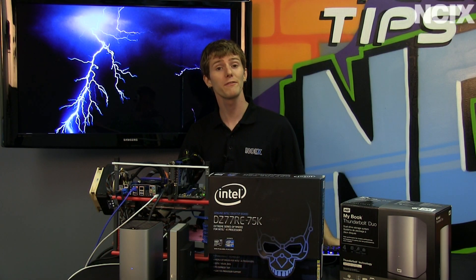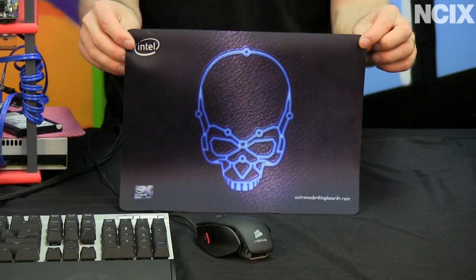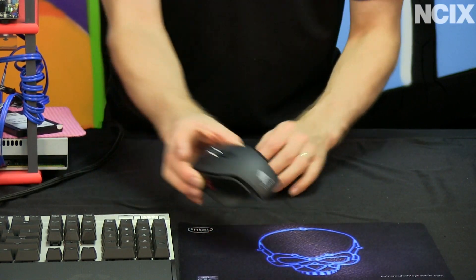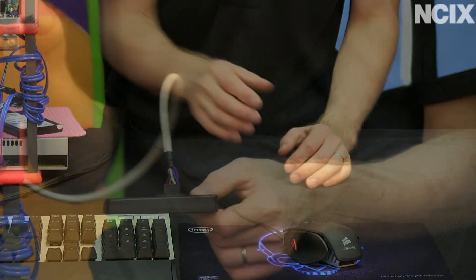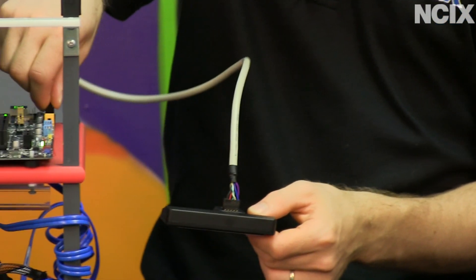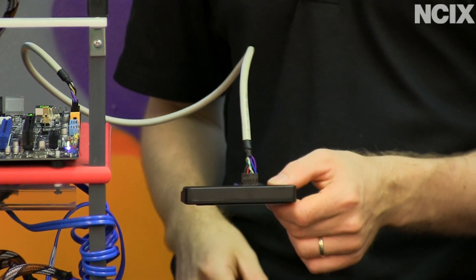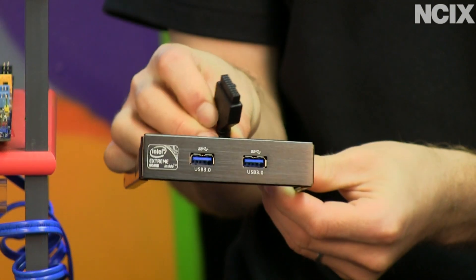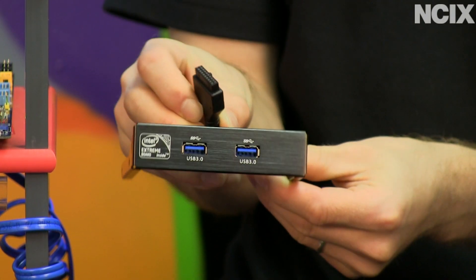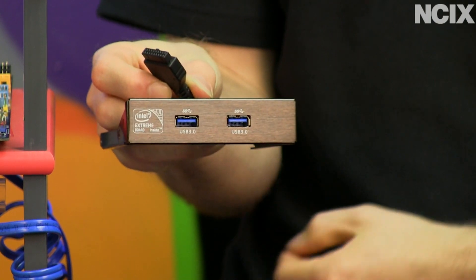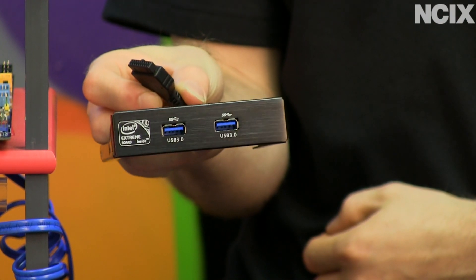And I forgot, the board actually also includes a mousepad, a wireless Bluetooth module, as well as a front 3.5-inch external USB 3 bay device, so if your case doesn't have front USB 3 natively, you'll still be able to use it.